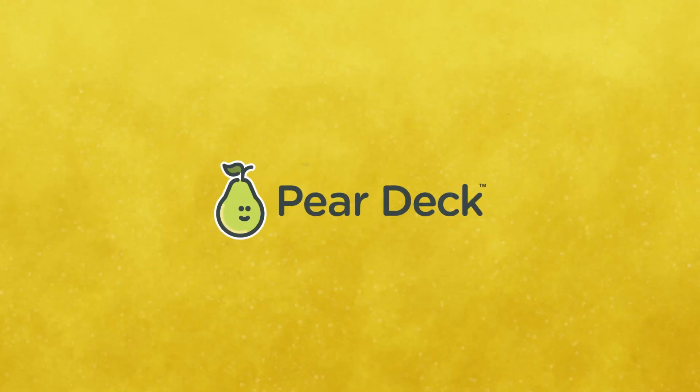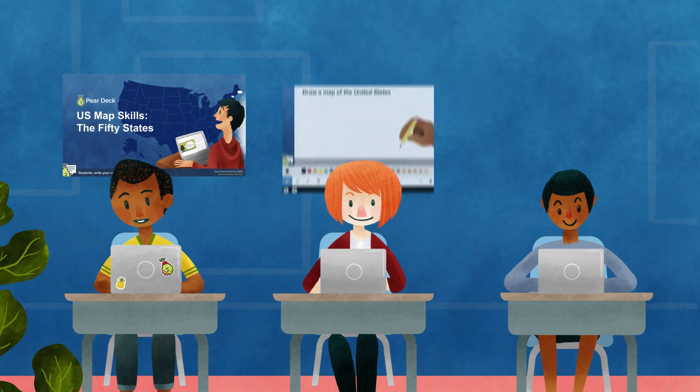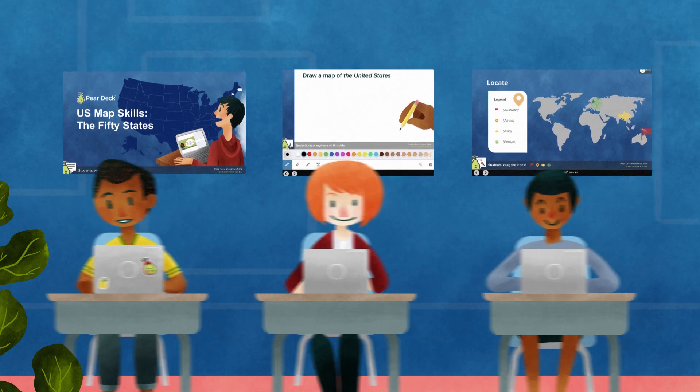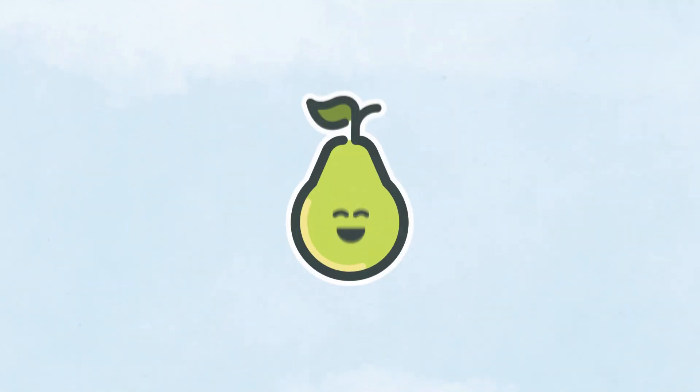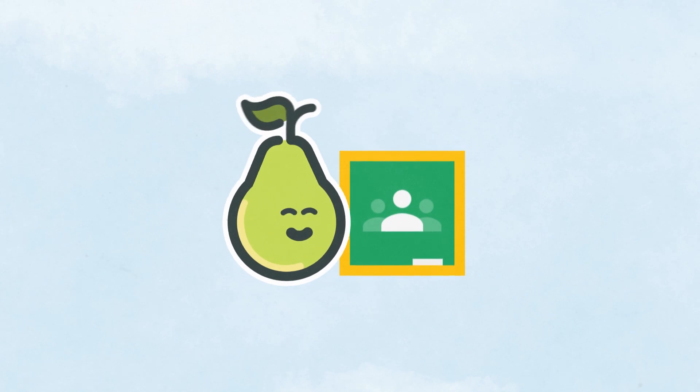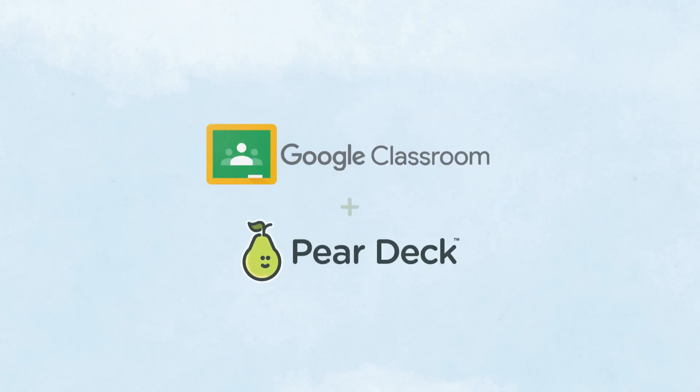Pear Deck makes it easy for educators to transform lessons into powerful formative assessments and active learning experiences for every student every day. And now you can access or create Pear Deck lessons directly from within Google Classroom.